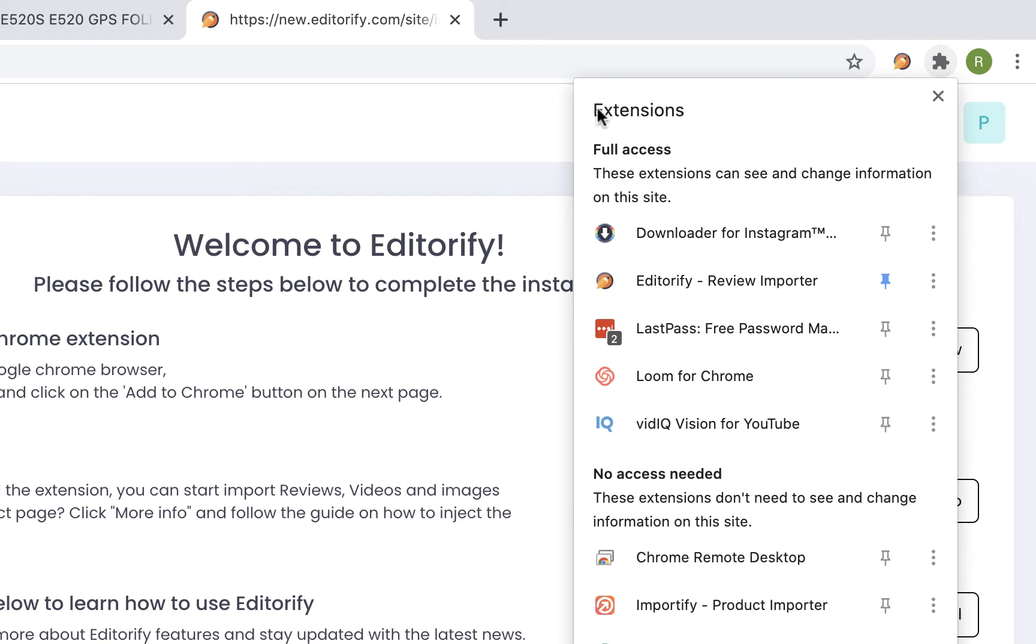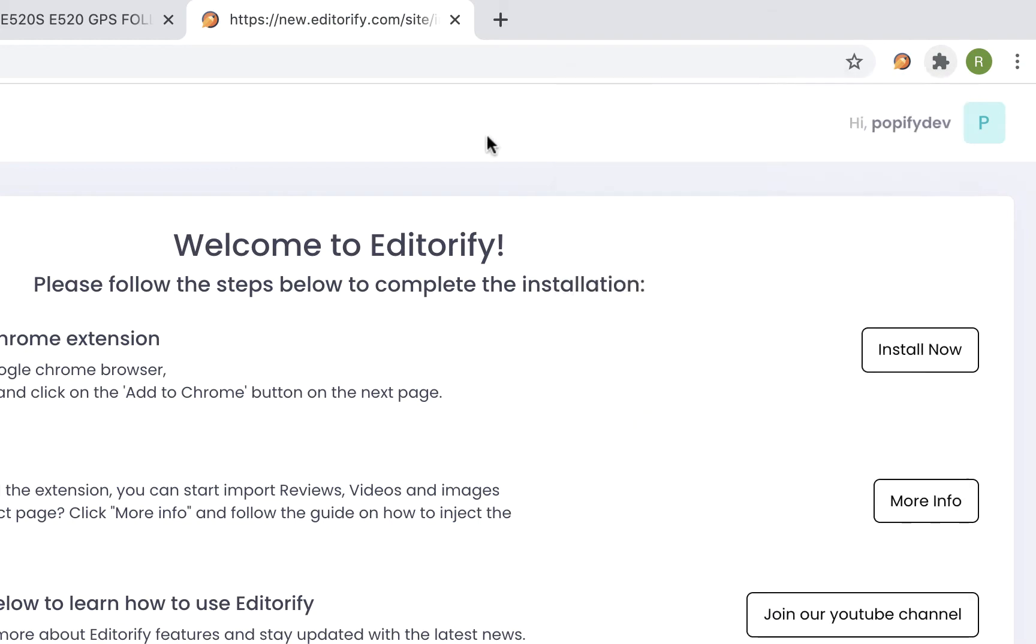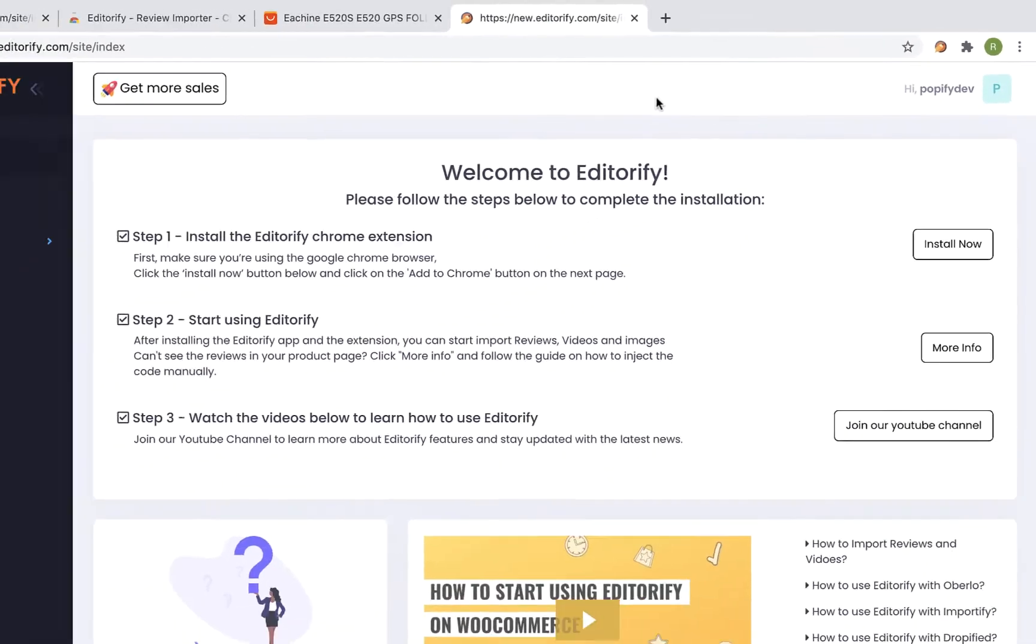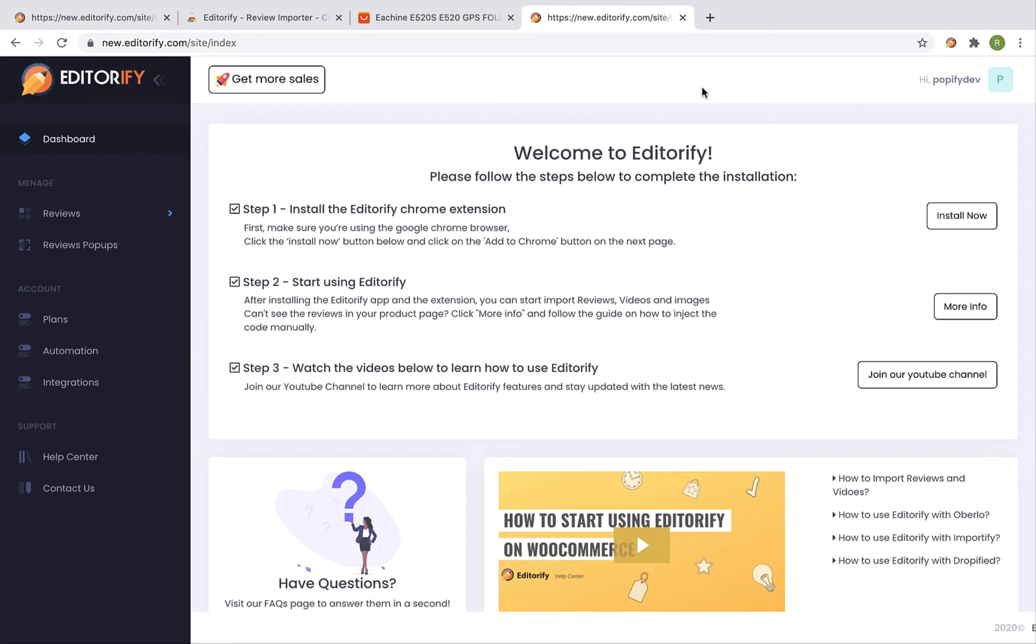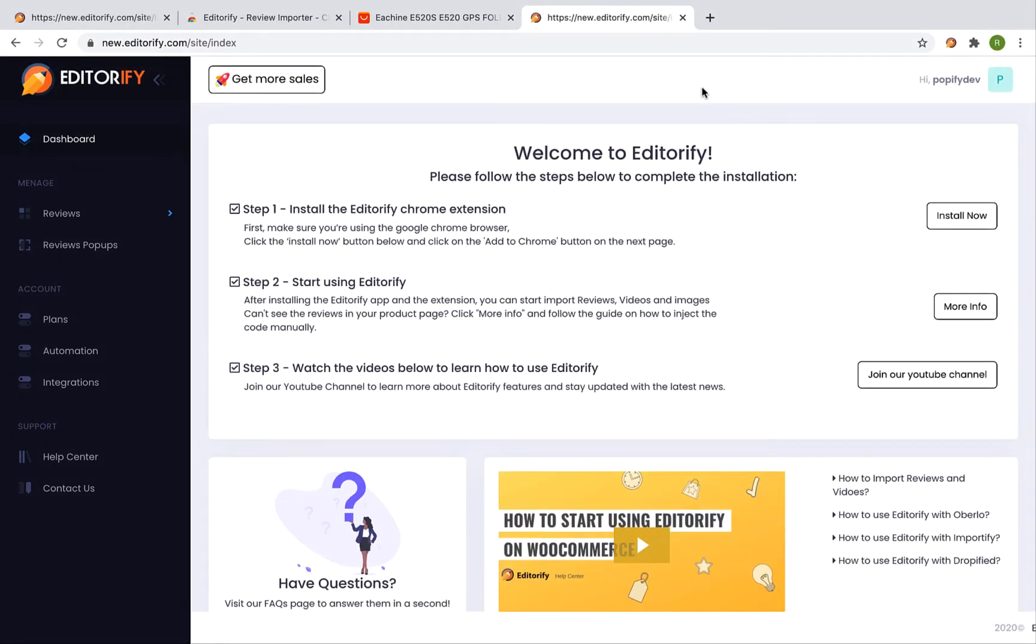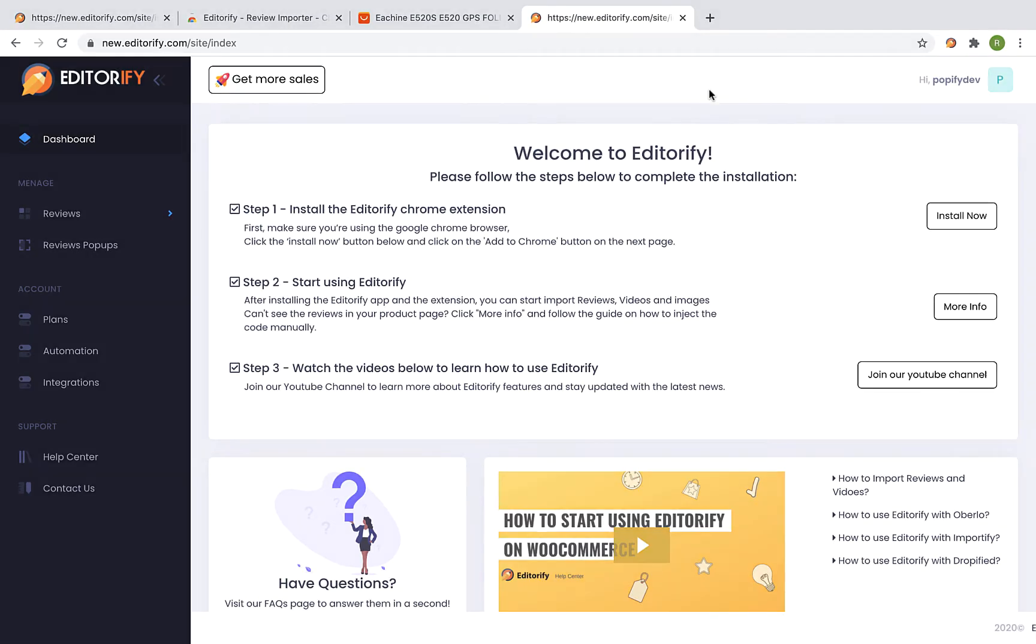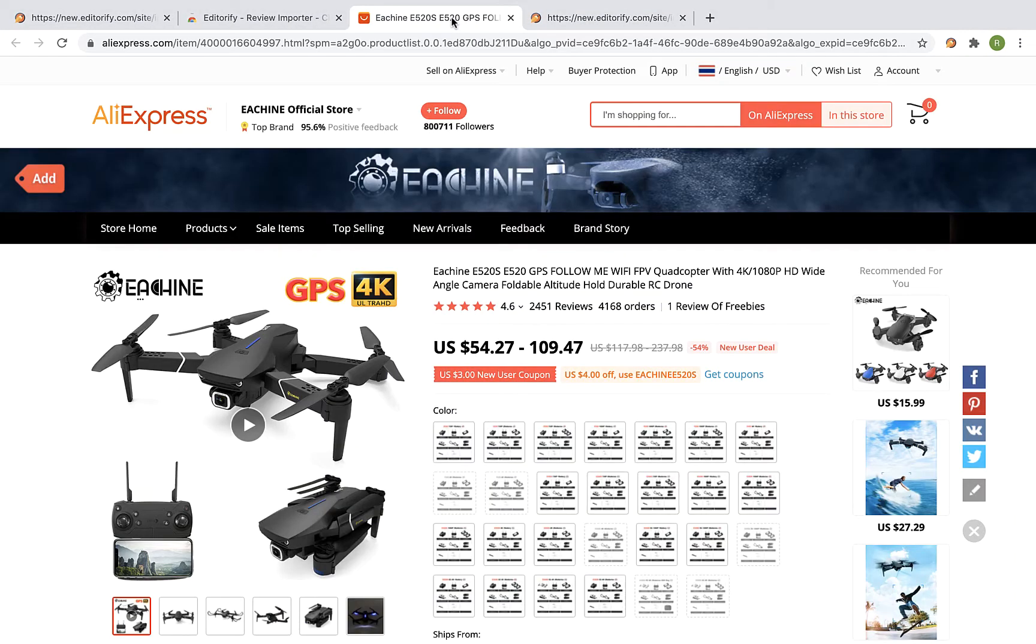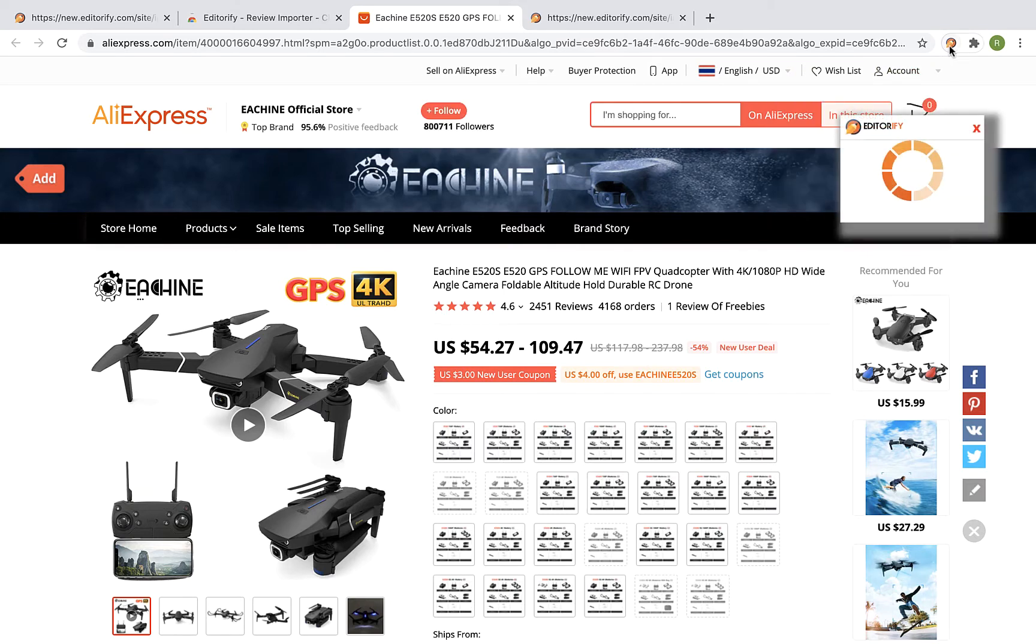Otherwise, the Editorify extension won't show up at the extension bar. Okay, so now we are ready to start importing reviews. Visit the product page you would like to import the reviews from and then click on the Editorify extension icon.